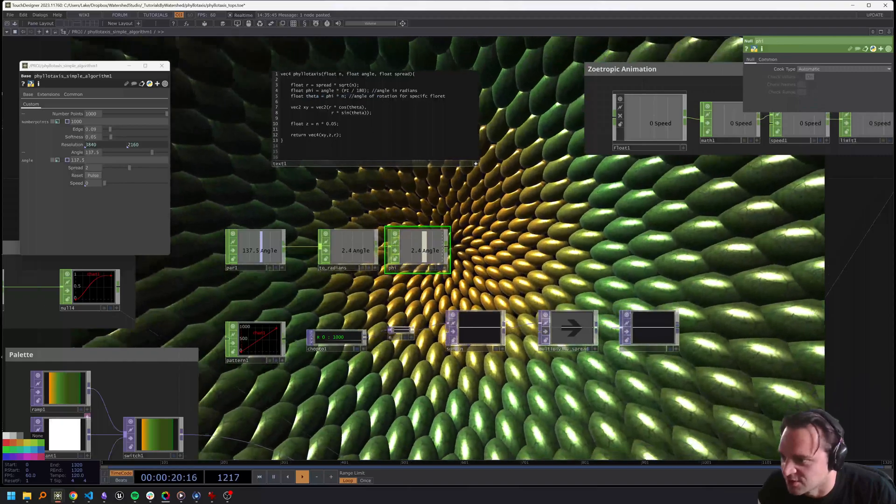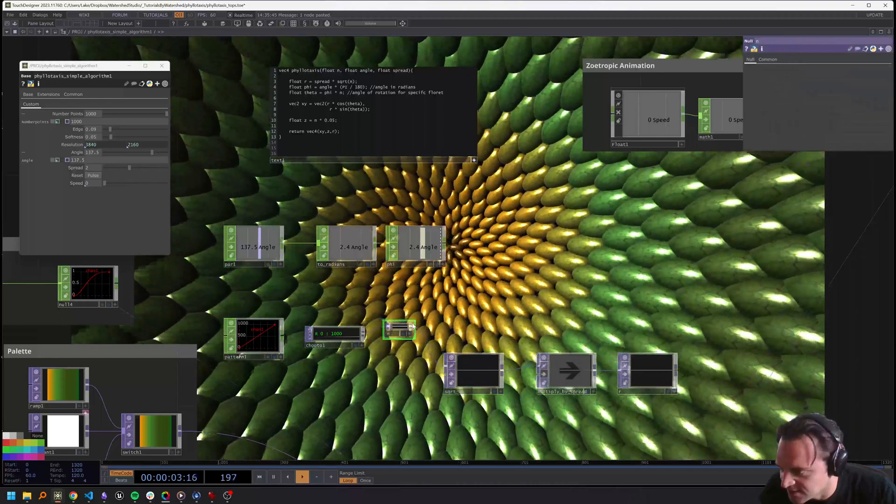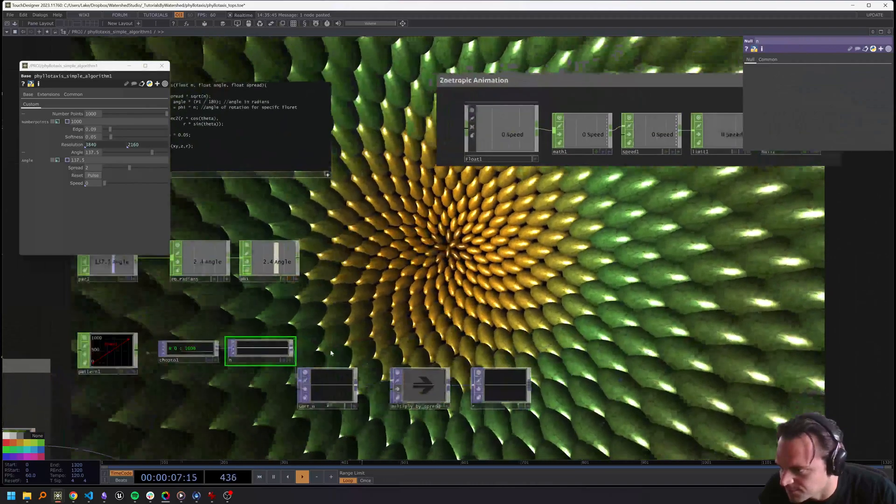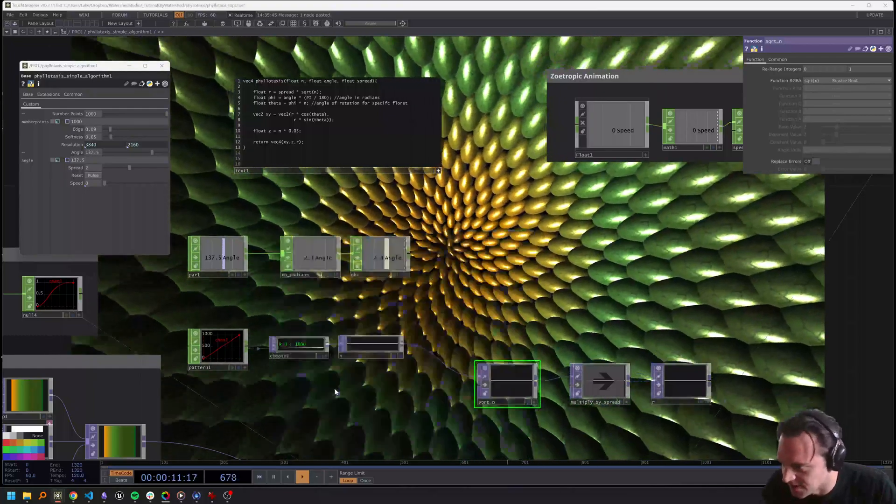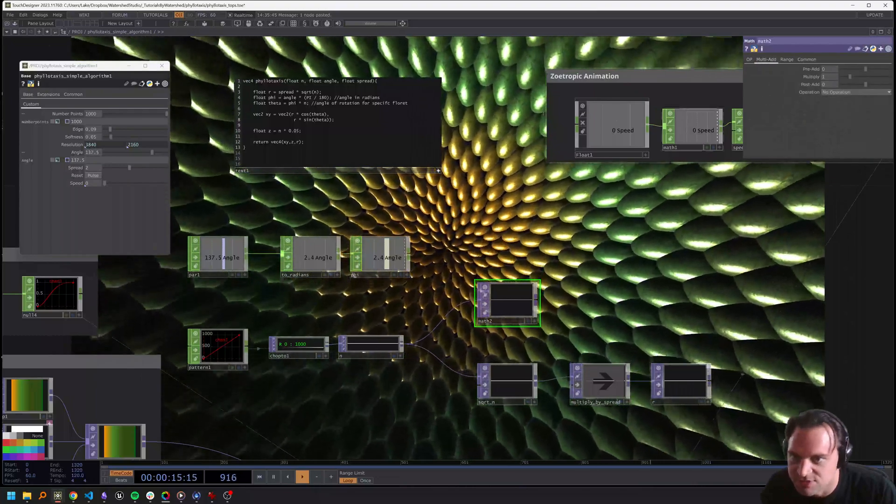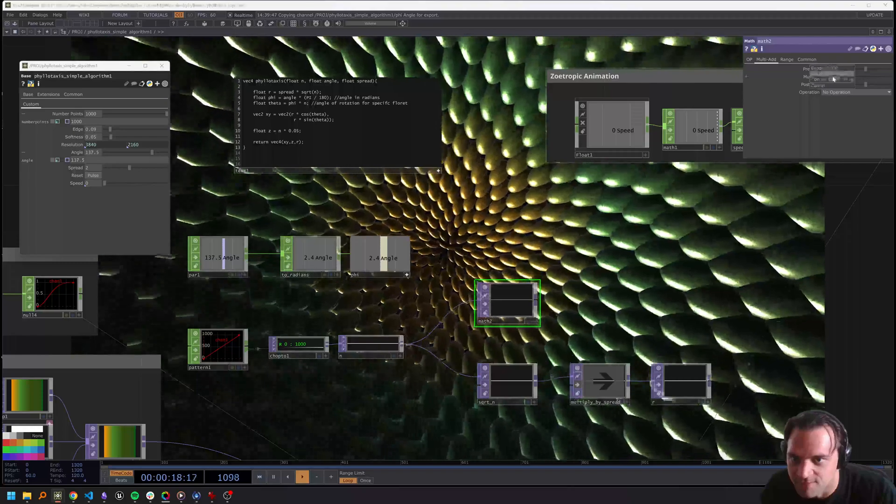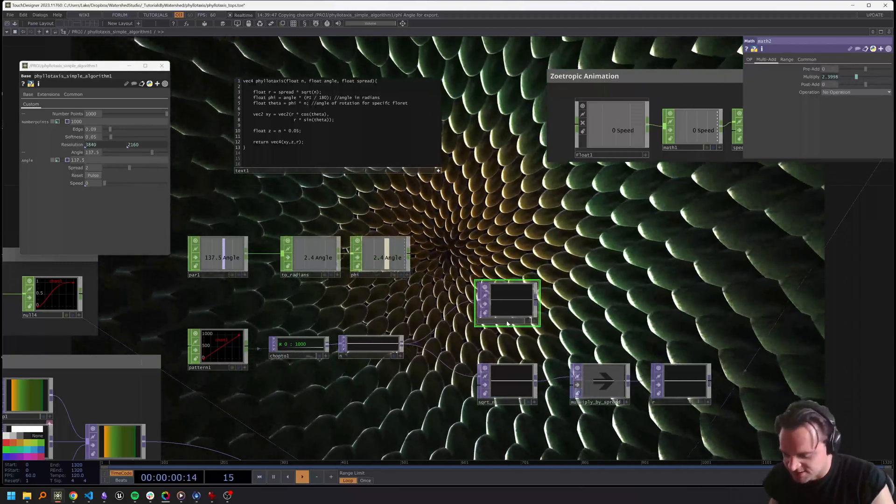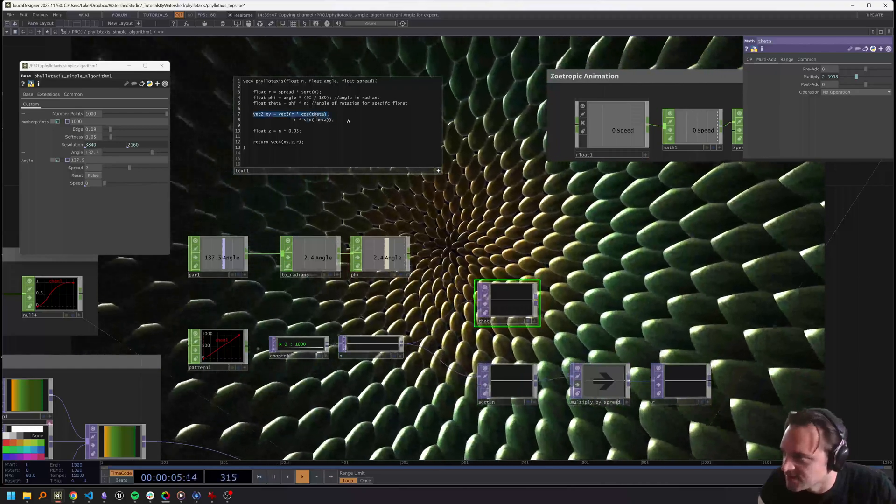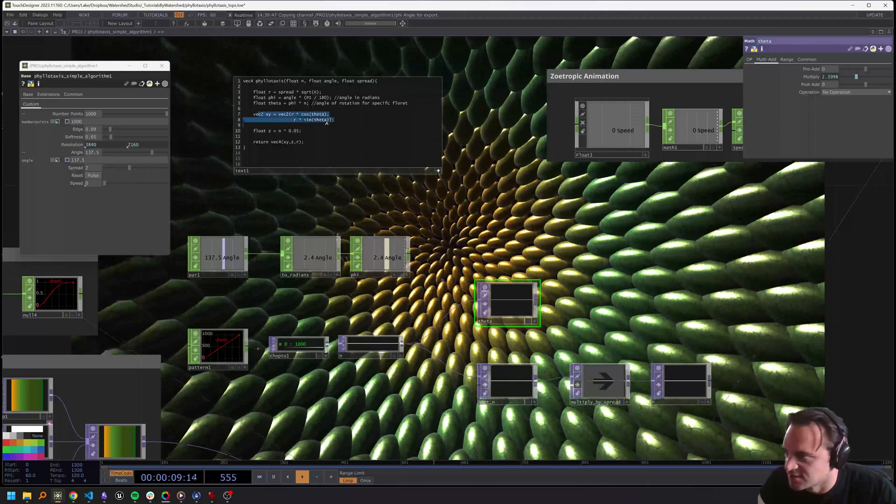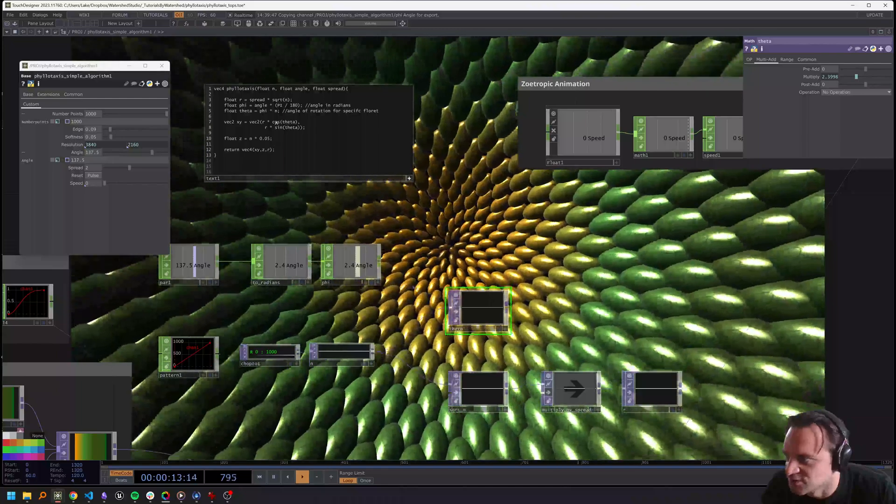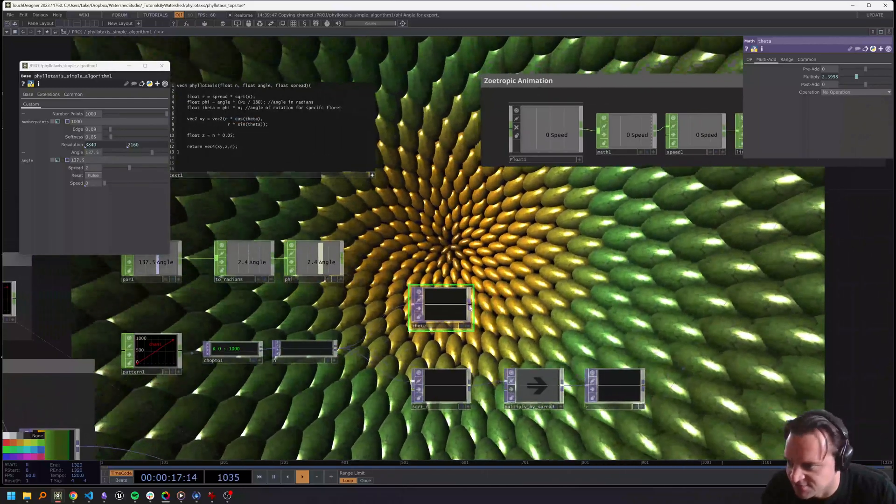Then we're going to get to our theta, which is going to be our phi times n. We can use a math top to stay in TOP land and actually just multiply by our phi. This is going to be theta, which is our phi times n.